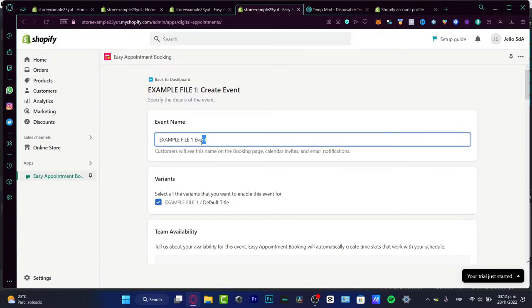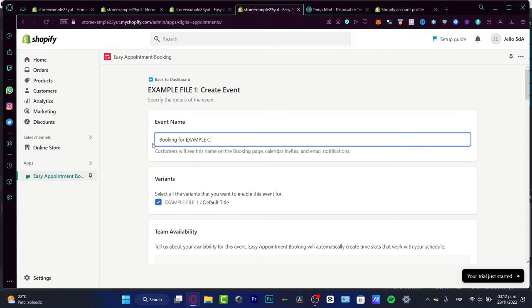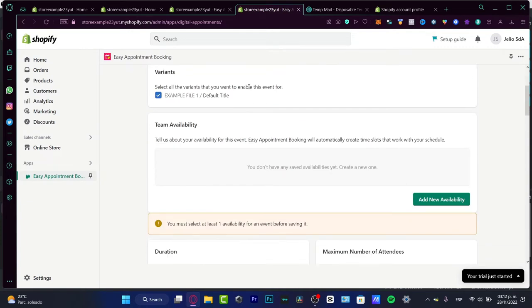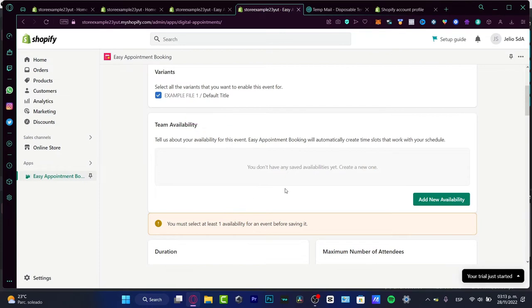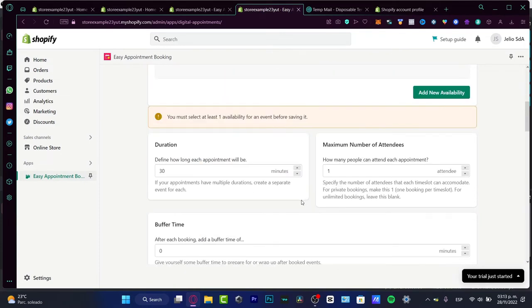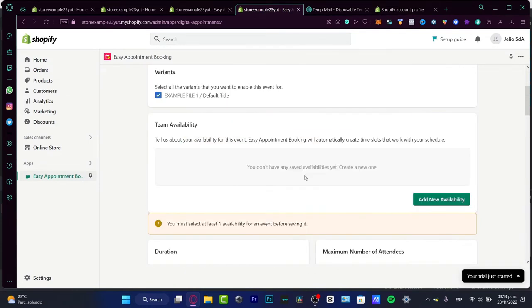What's going to happen here is the dashboard of the event. Here in the event name, you want to change the name. Let's say, for example, booking for example client. Here we have some variant. This is just for different tools or different products that you might have variants. I only have one option, so you don't have to worry about that. Team availability is something that can be added as you have more slots that work with your schedules.